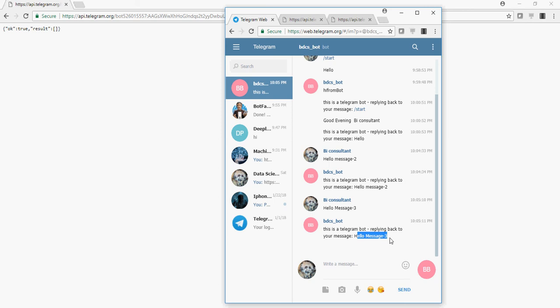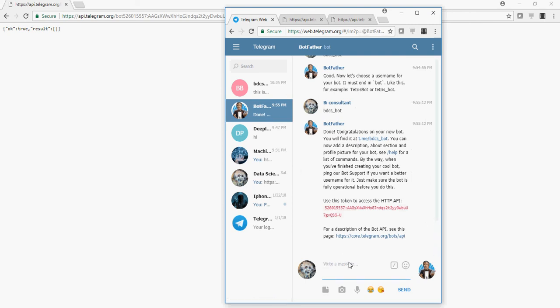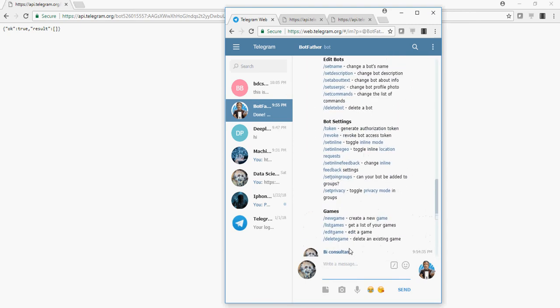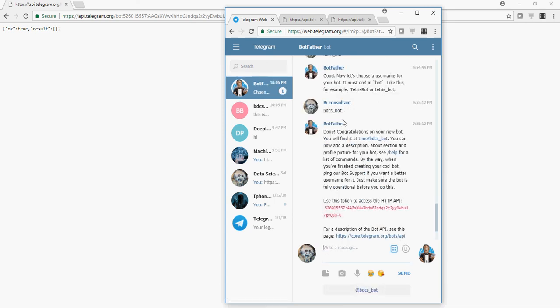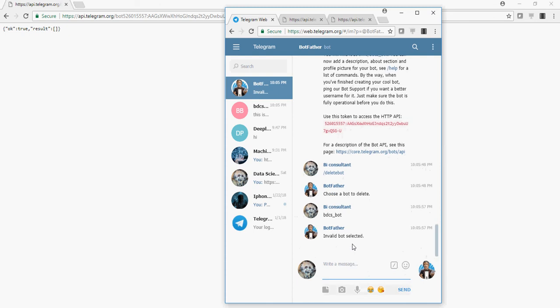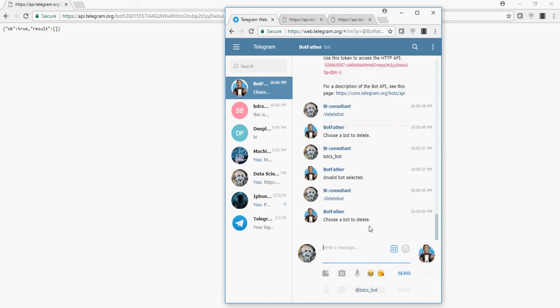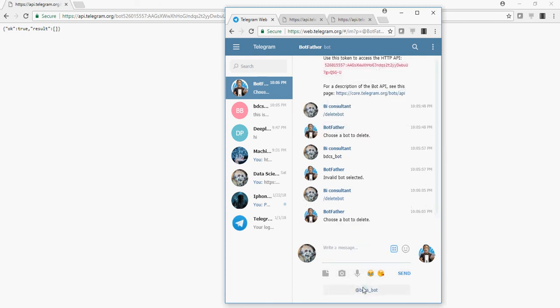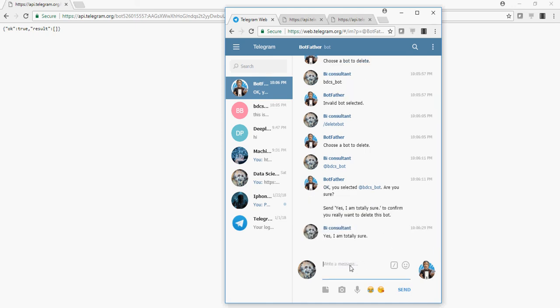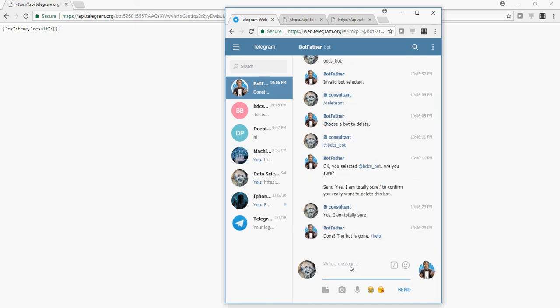Let's delete the bot which we created. So I am going to go here and I am going to say delete bot. And I am going to type the bot BDCS underscore bot. Okay so it says you selected the BDCS bot to be deleted. Are you sure? And you have to send this yes I am totally sure message.